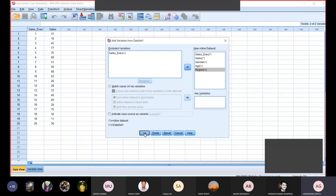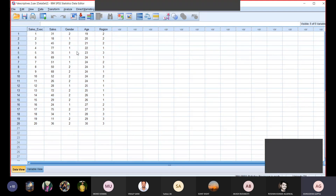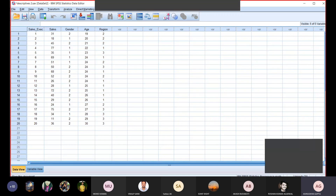It's already executed. Now we are going to go to sales executive. In the Descriptive 2 file I had to merge — I have sales executive and sales. Earlier I had only two columns of sales executive and sales, and now gender, age, region have been merged. I will save this same file. In one single file we have merged. So you understand how we have merged.